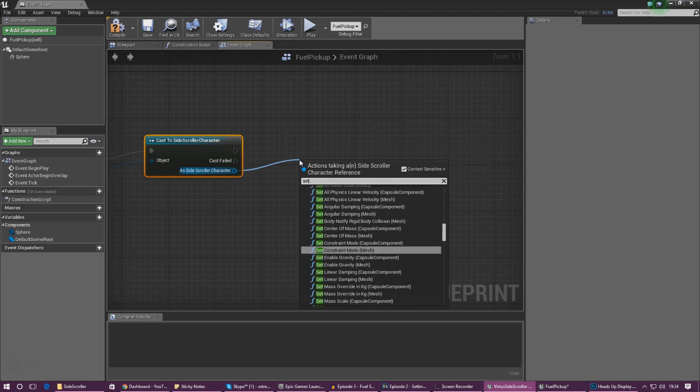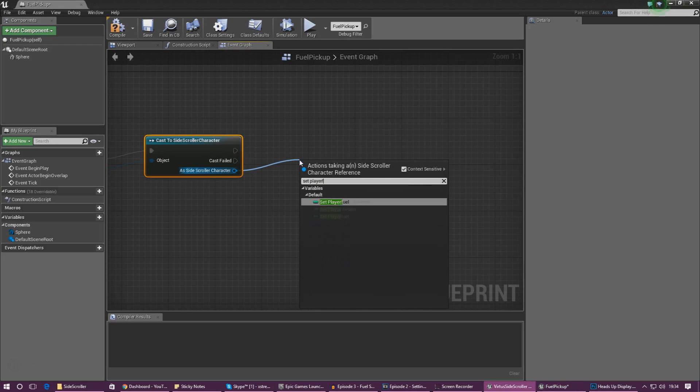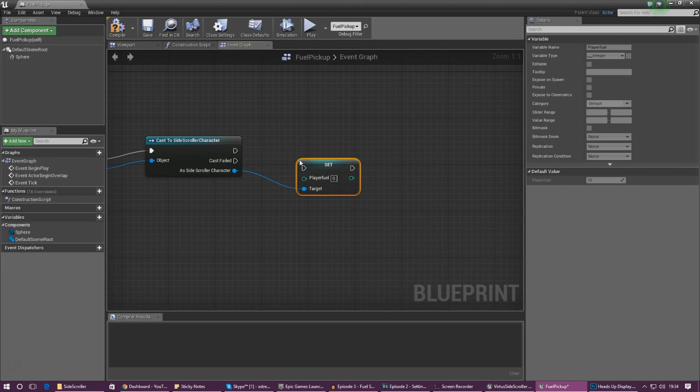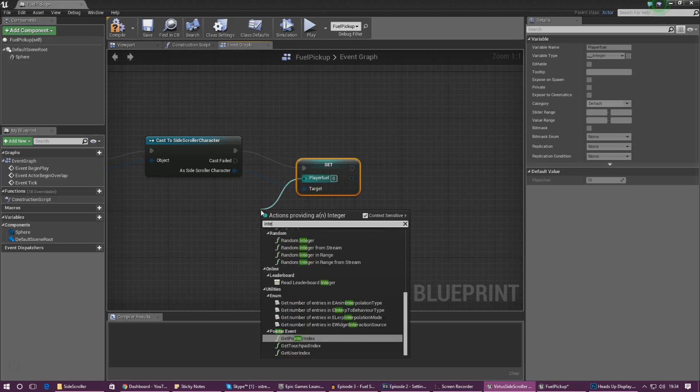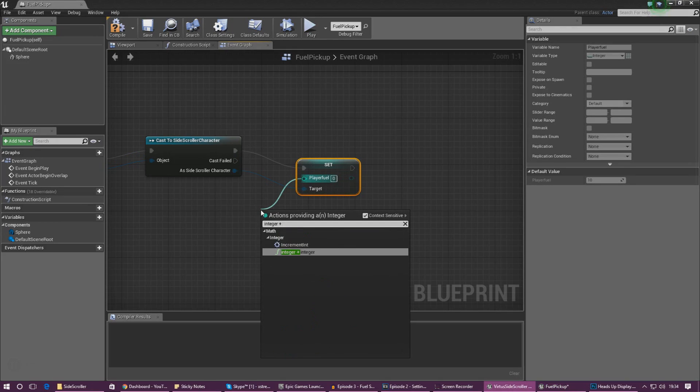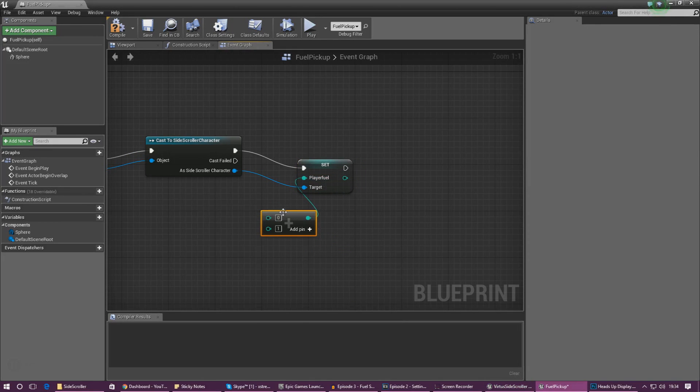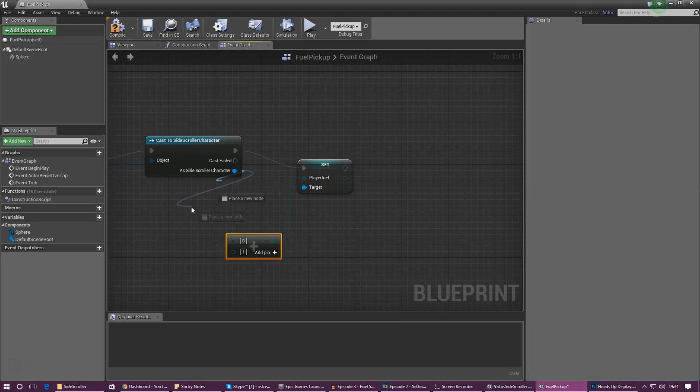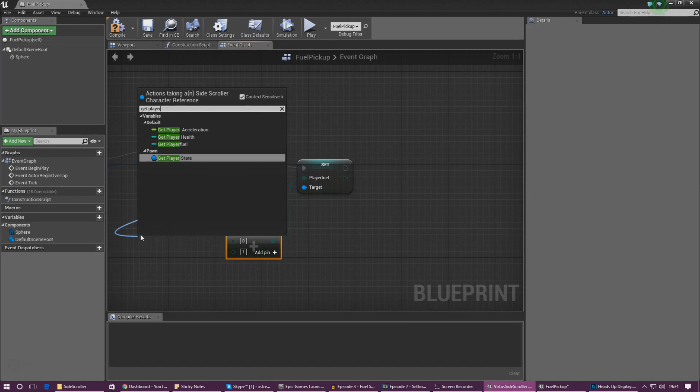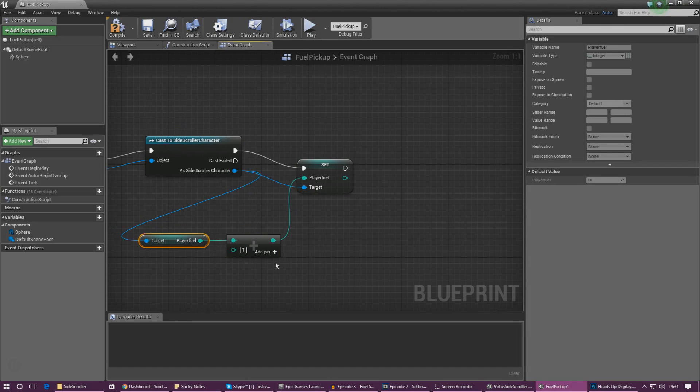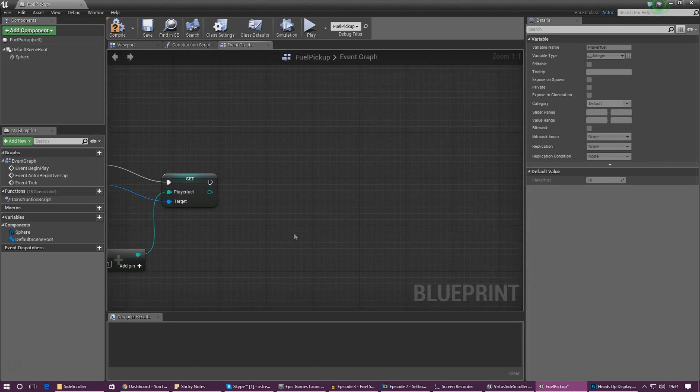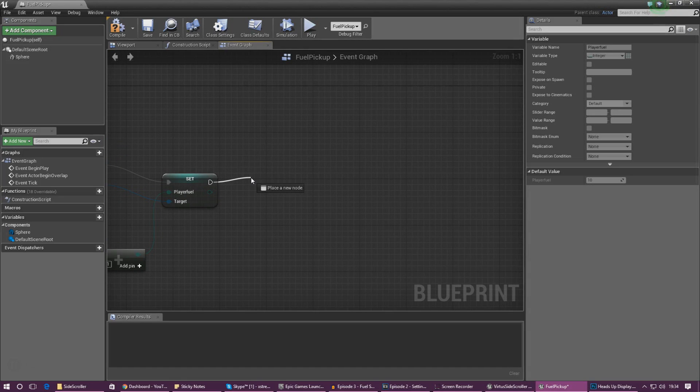Drag out as side scroller character and type in set player fuel and in the same way as before we're going to be using integer plus integer to increase the value this time. Get the first value by dragging out from our side scroller character and get a reference to player fuel and then just make sure the second value is set to one as we're going to be giving the player one bit of fuel each time they pick up one of these items.